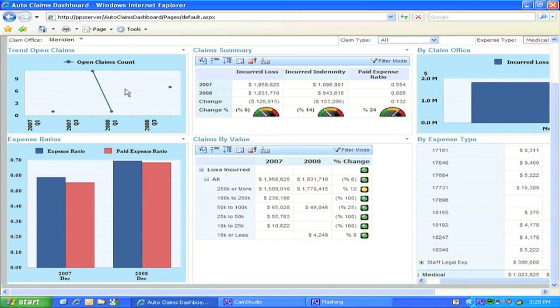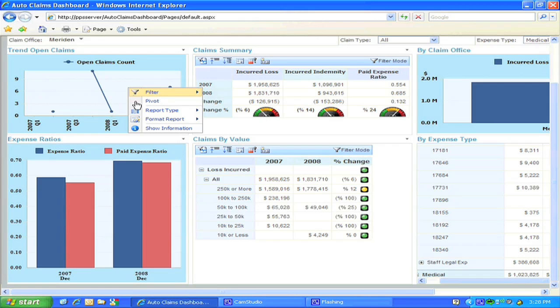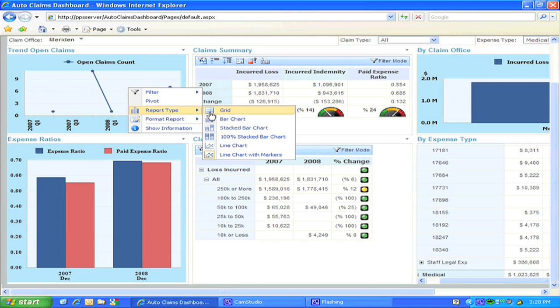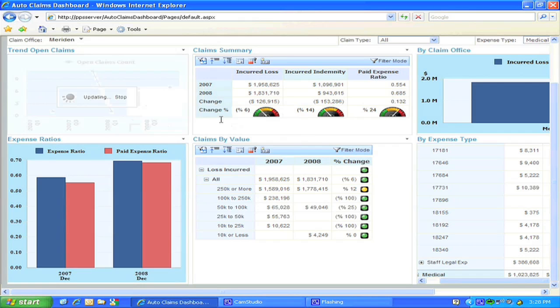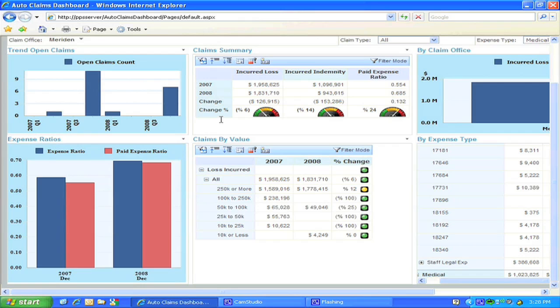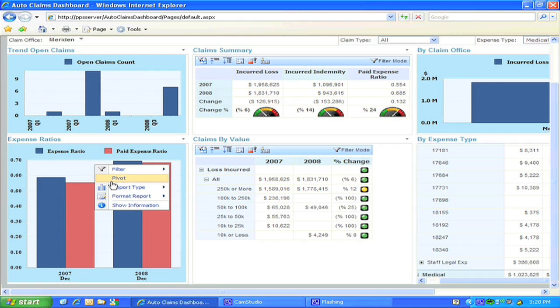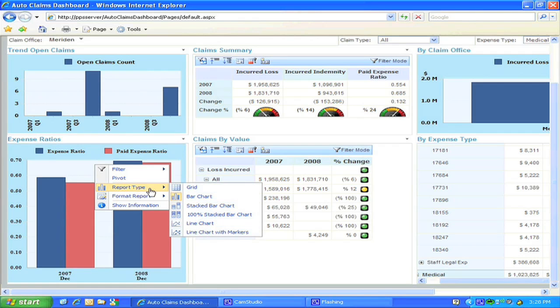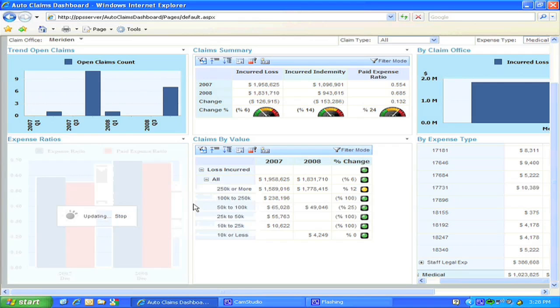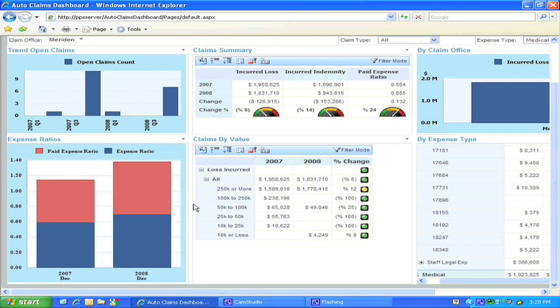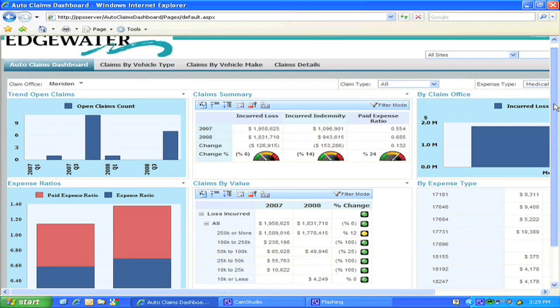Some additional features of the dashboard views include changing the report within an individual view to bar charts, grids, or line charts. You also may have noticed that we can display additional reports on tabs beneath the dashboard. These can also have multiple views on screens as in the case with the claims by vehicle type report.